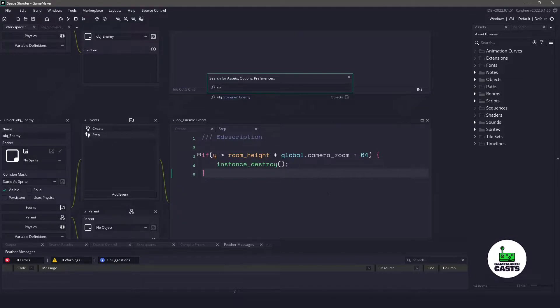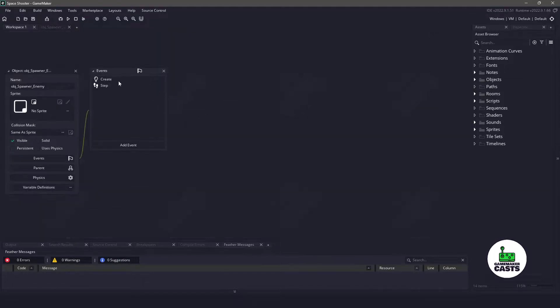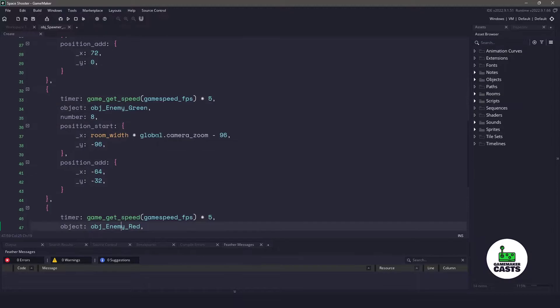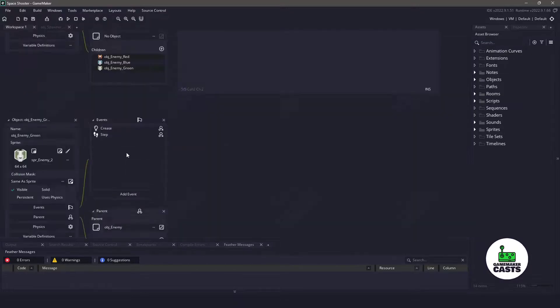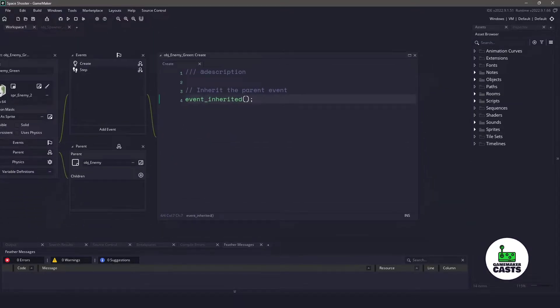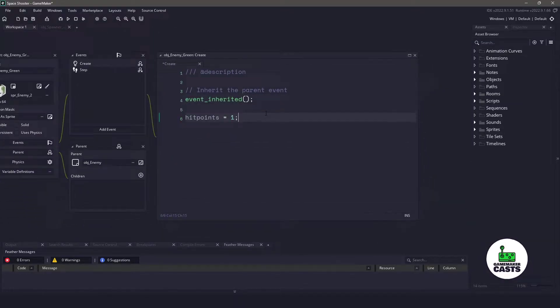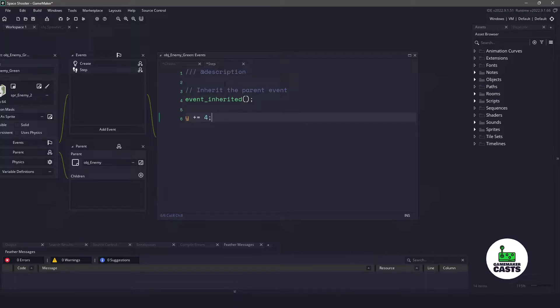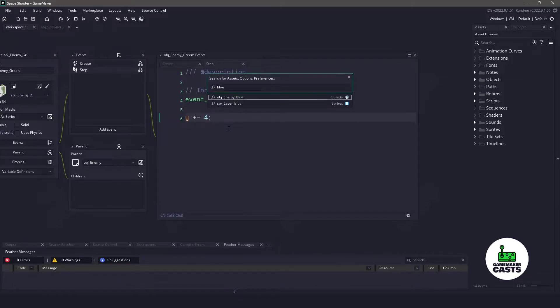Now let's switch back to our spawner, and now let's load up one of the other enemies. Let's pick on the enemy green. First let's open this create event. Let's give the enemy green only one hit point instead of two. And then I do want the enemy green to have the same moving, so we'll come into the step event, and we'll add the Y position to 4 pixels each time.